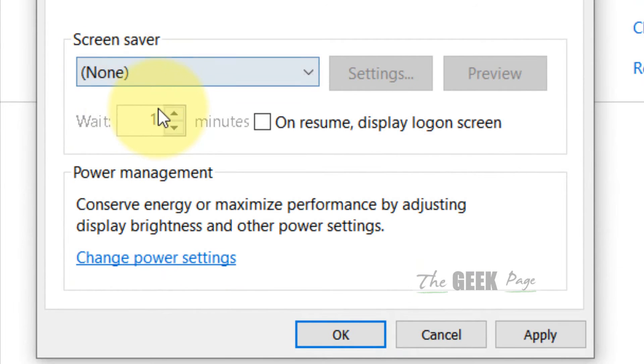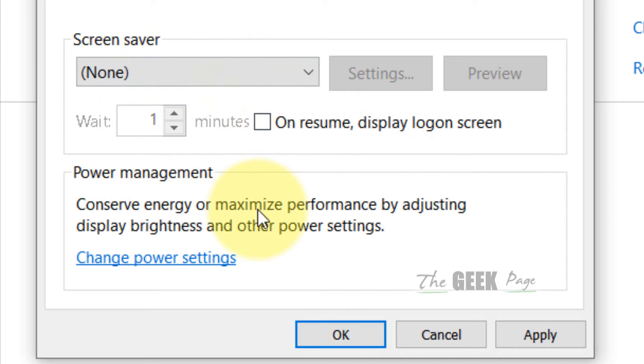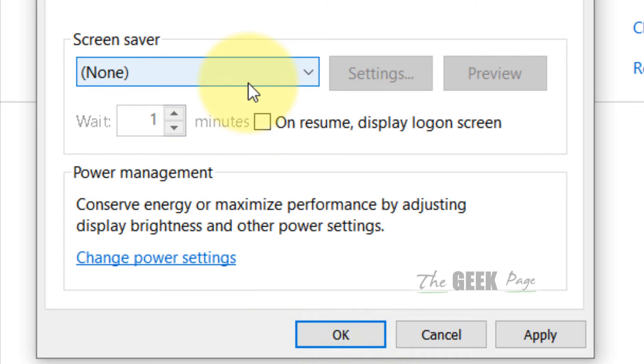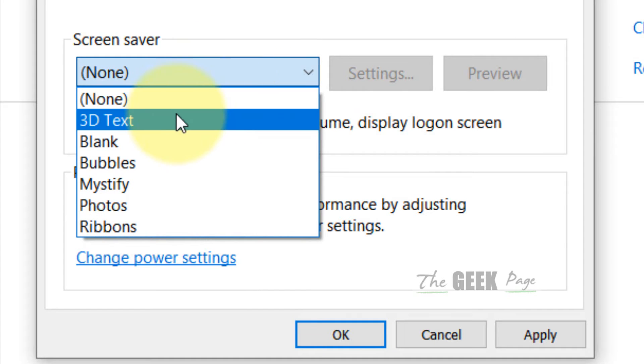Make sure None is selected and make sure this is unchecked. If it is checked, just uncheck this. If you are very fond of screen saver and you want to apply screen saver to your Windows 10 PC, then you can choose a screen saver.